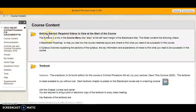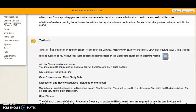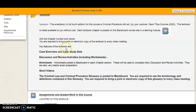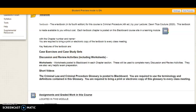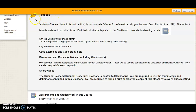Moving to course content: the first module contains this video as well as the syllabus overview video. The second module is a description of your textbook. Your textbook includes discussion and review activities with references to worksheets, short videos, case exercises, and case study sets that you'll work with throughout the semester.